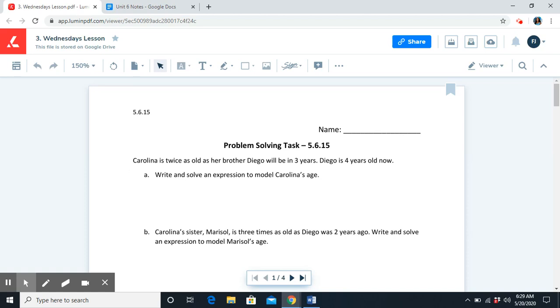Our problem-solving task today is in three parts. We're going to continue talking about expressions in today's PSP.